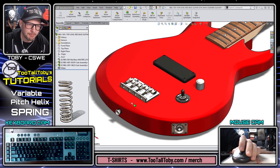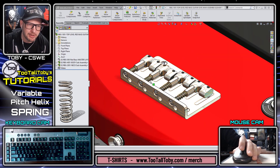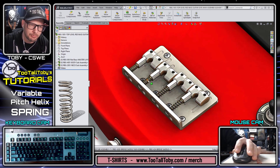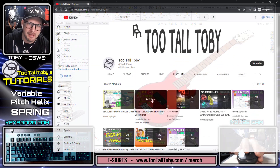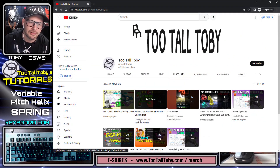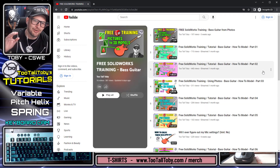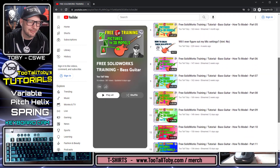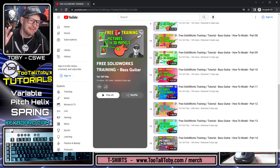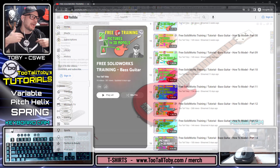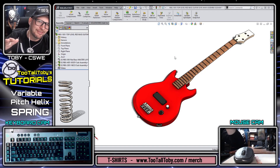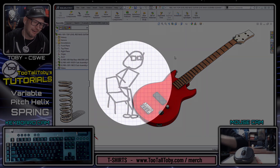This tutorial was totally inspired by the bridge section of the bass guitar, where we've got these different springs on the bridge section. If you want to learn how to create a bass guitar from start to finish, be sure to check out that tutorial that we've been live streaming every Tuesday, Wednesday, and Thursday. Be sure to like and subscribe, and if you feel like it, pick up a brand new Too Tall Toby t-shirt — the softest t-shirts in the CAD world.